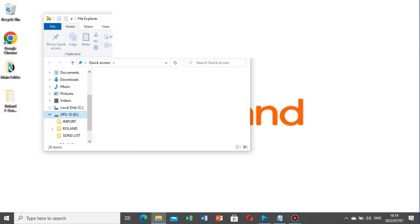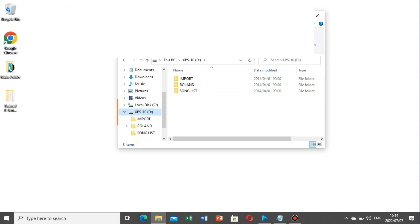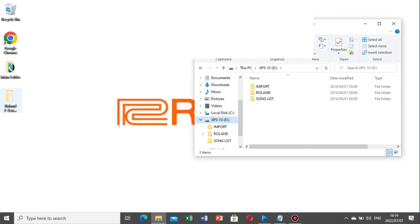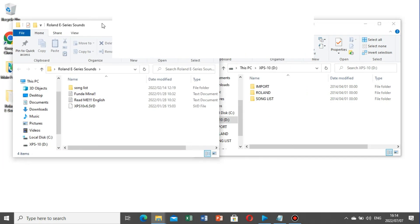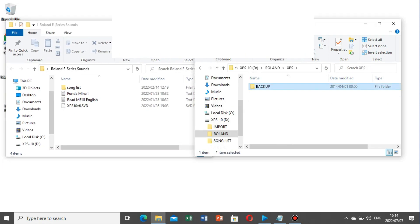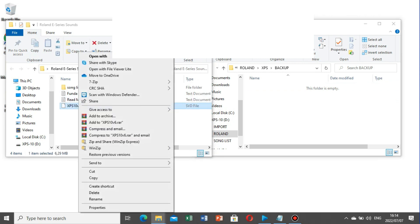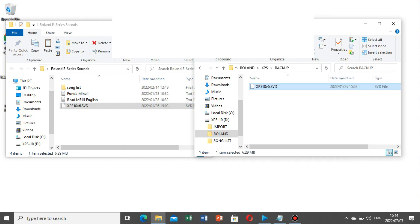Step three: load the sounds. Plug your USB flash drive into your computer and you should find three folders in it: Roland, Import, and Songlist. From the downloaded sounds folder, copy the XPS 10 SVD file and paste it into the backup folder, which you'll find in the Roland folder and then the XPS 10 subfolder on your USB.